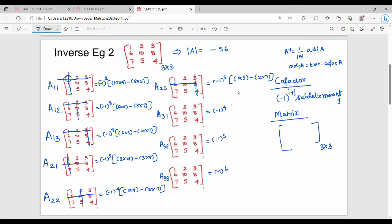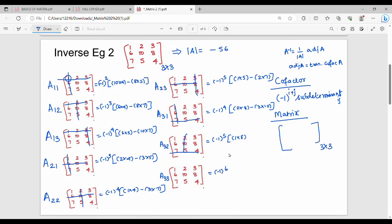Next, a3-1: ignore that column and row. The value is 1×8 − 3×6. Then for a3-2, ignore that column and row: 1×10 − 2×6. This gives us the last elements of the cofactor matrix.